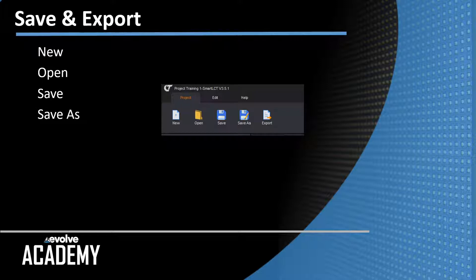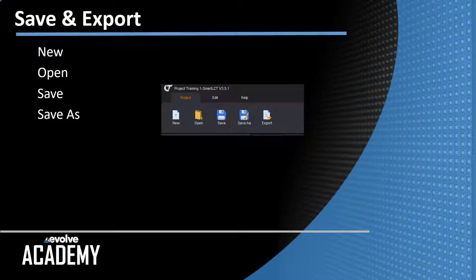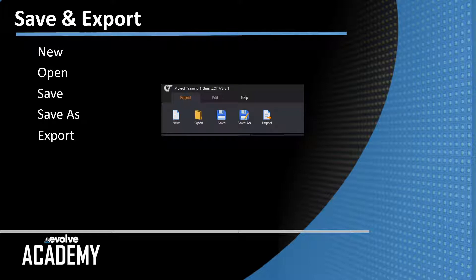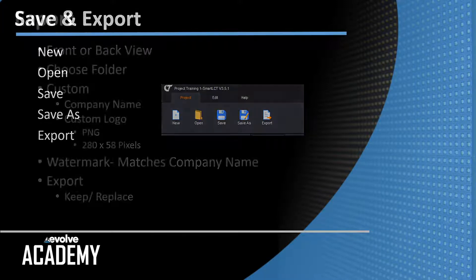Save as saves your show file to another location or gives it a new name, versioning for instance. The last icon is export. Export is not the show file export, but an export of your wiring diagrams and your sender configuration file. Let's take a look at export.